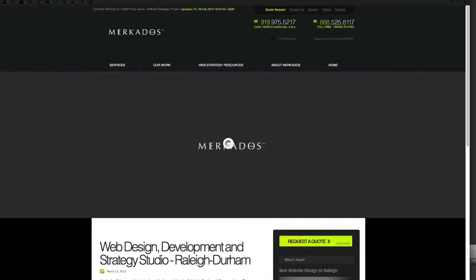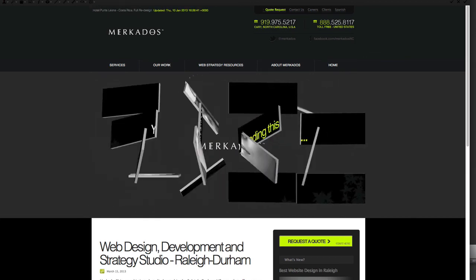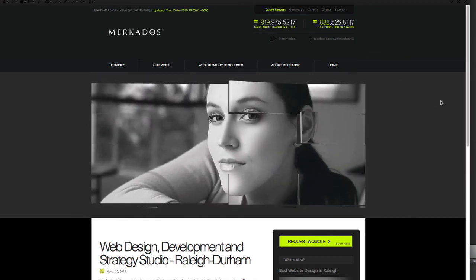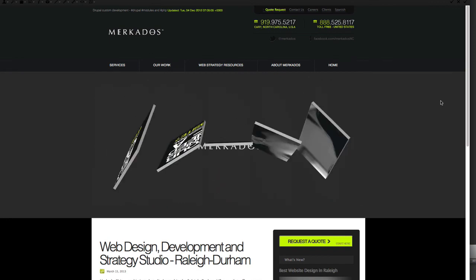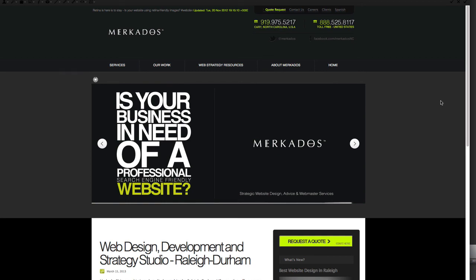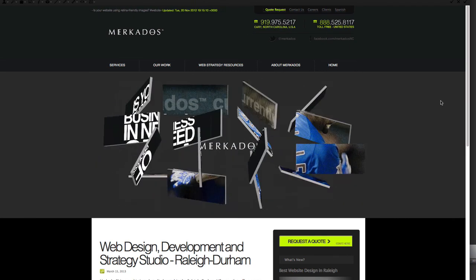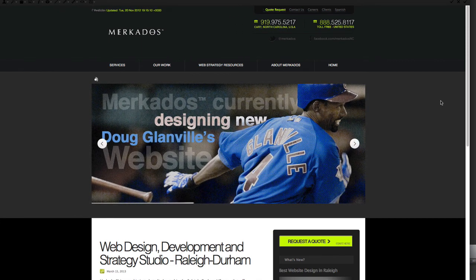Before we begin, let me direct you to Mercados.com, our sponsor for today. Mercados's focus is to provide businesses with the help they need to make more money through the use of strategic website design, custom digital media development, and web marketing. For more information, you can contact us at 1-888-525-8117 or visit Mercados.com.